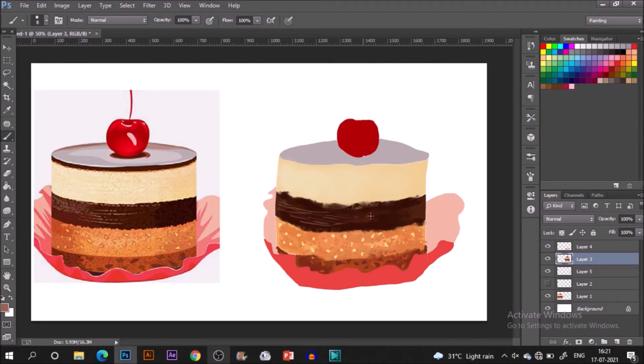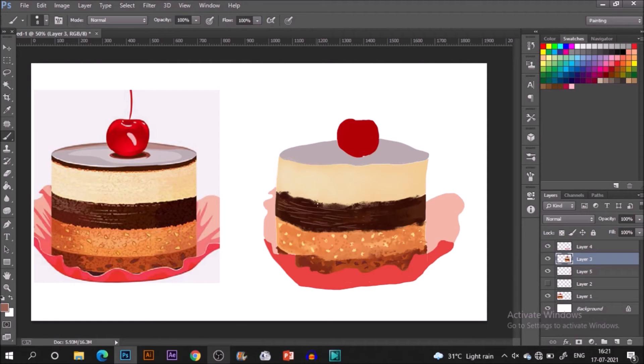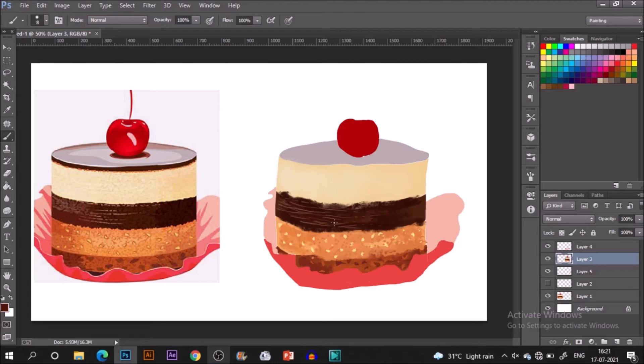It's time to make the chocolate beneath the top layer. I'm again using the same hard round brush painting over the area.